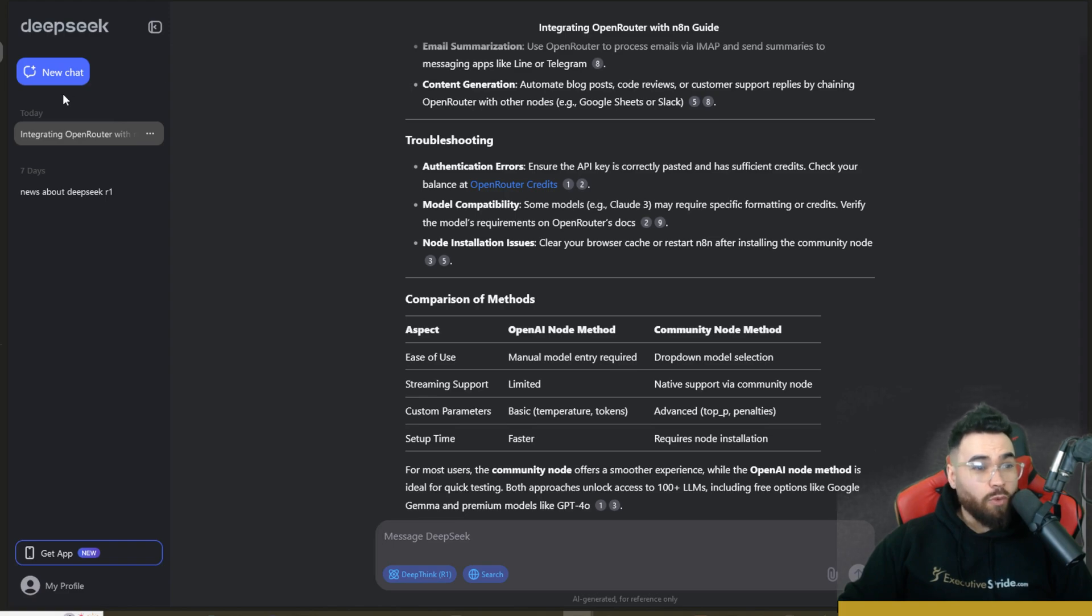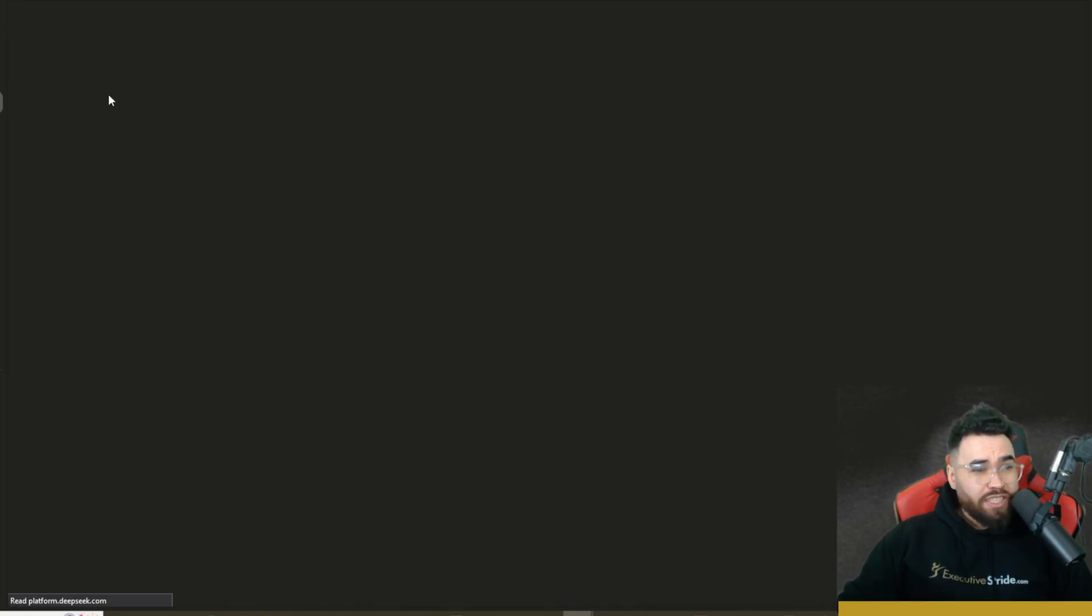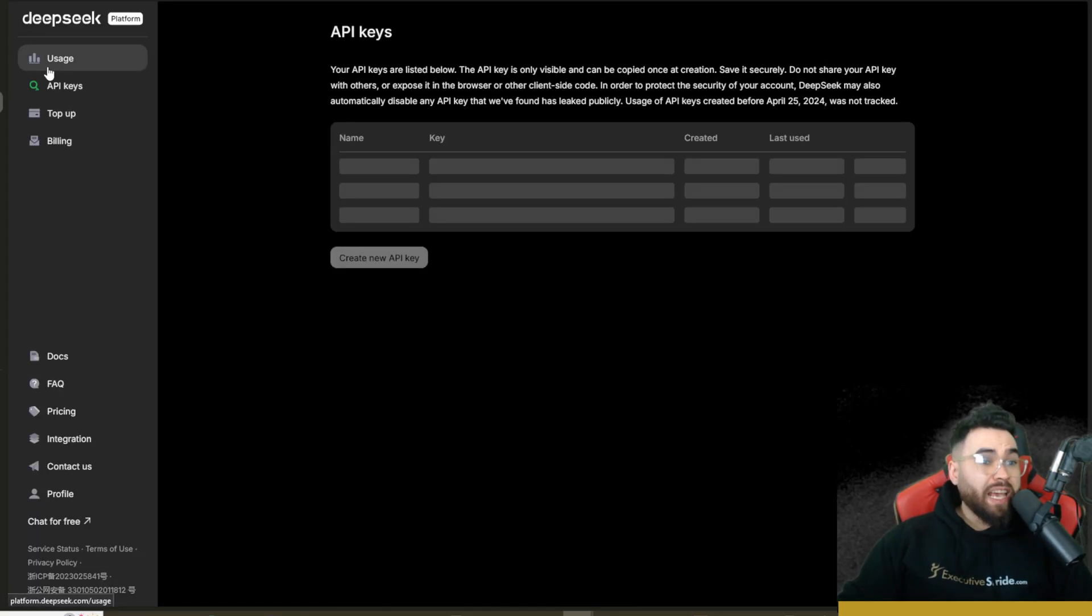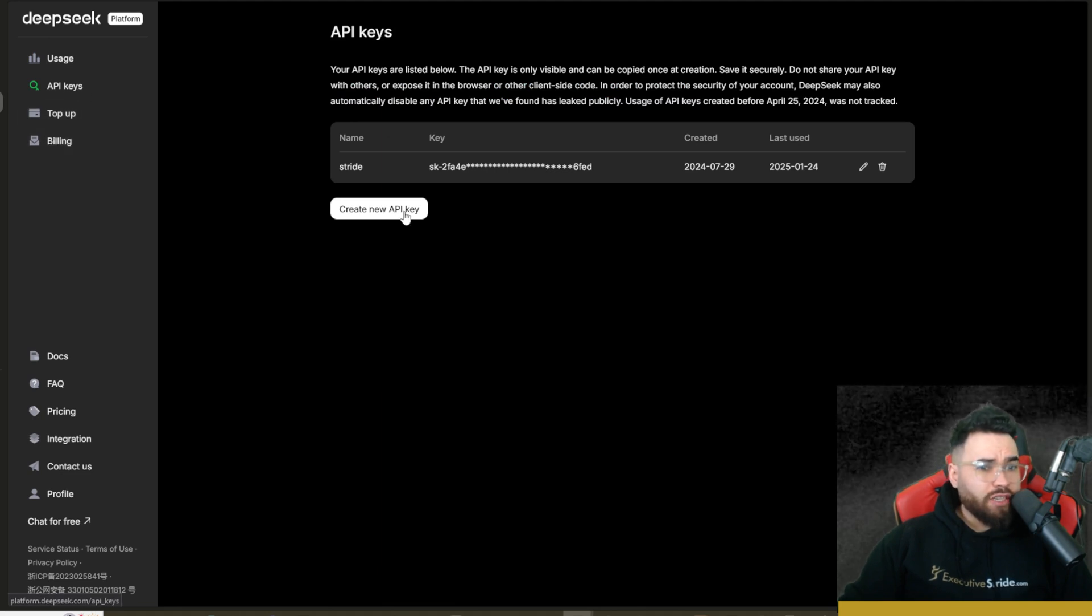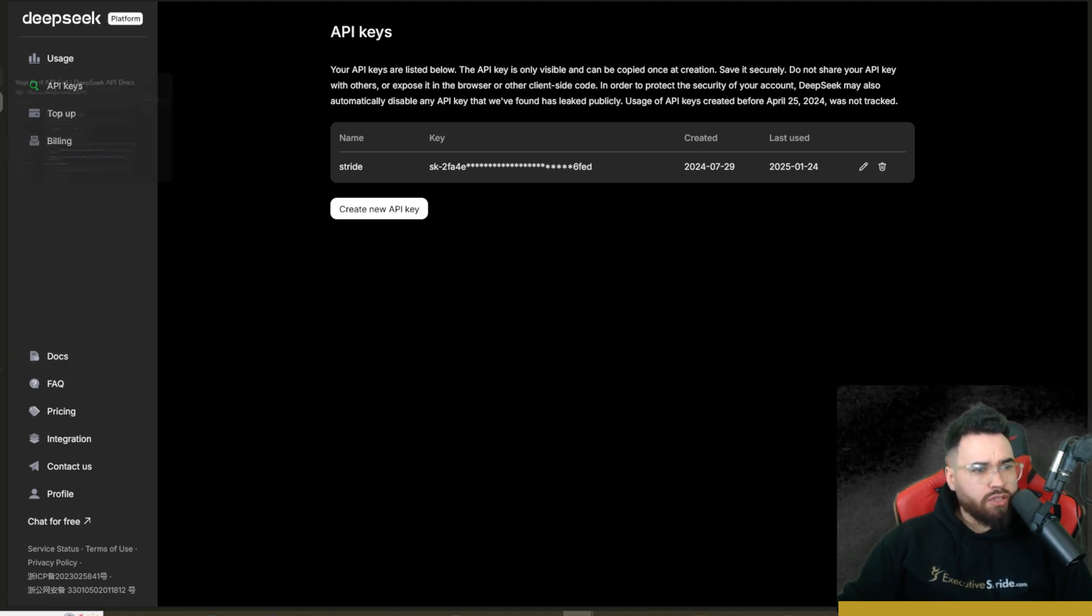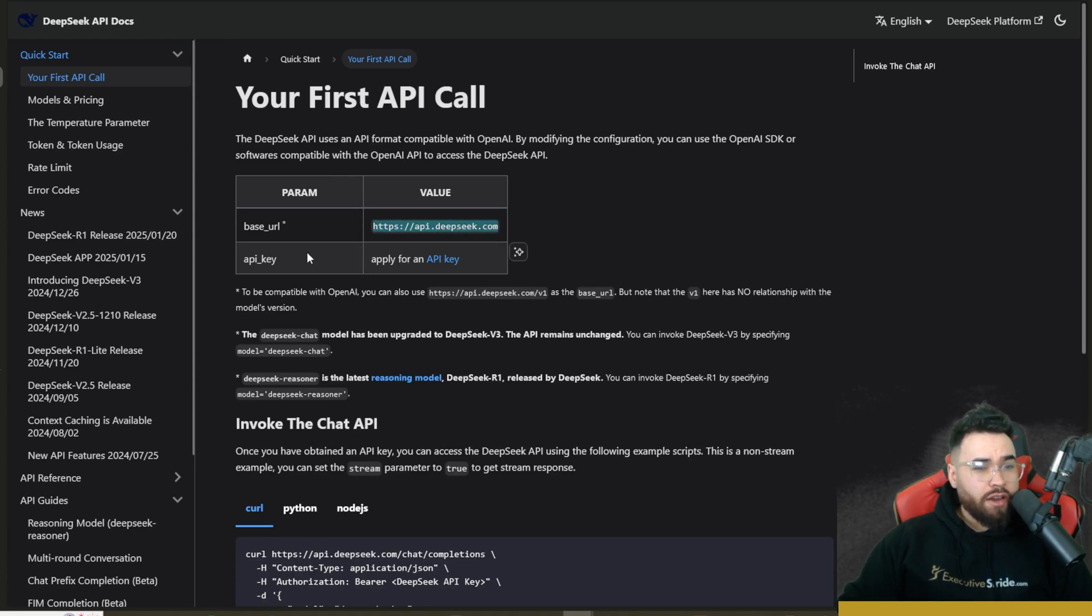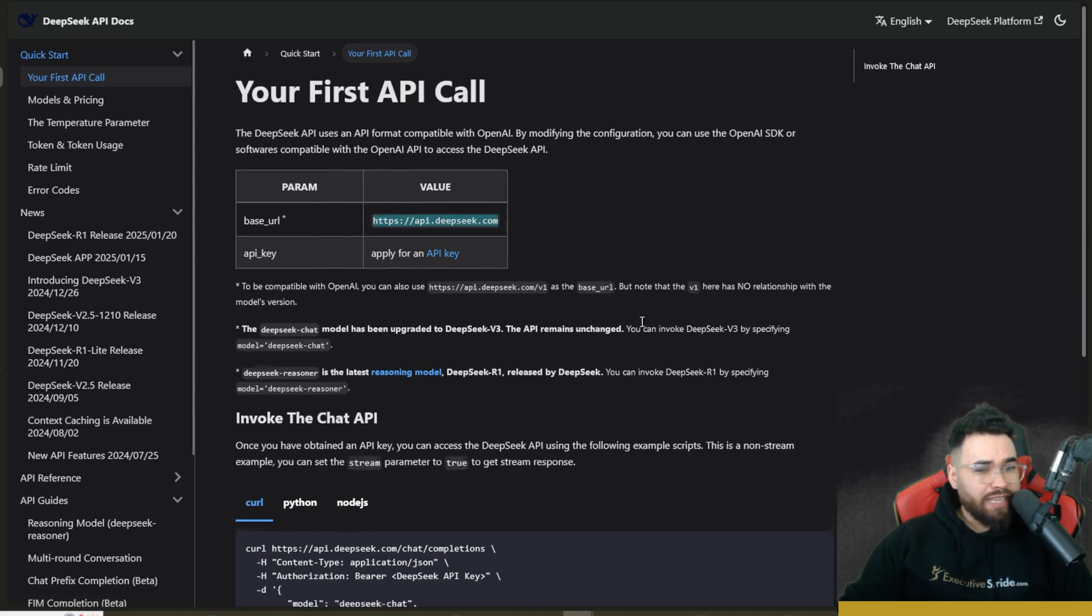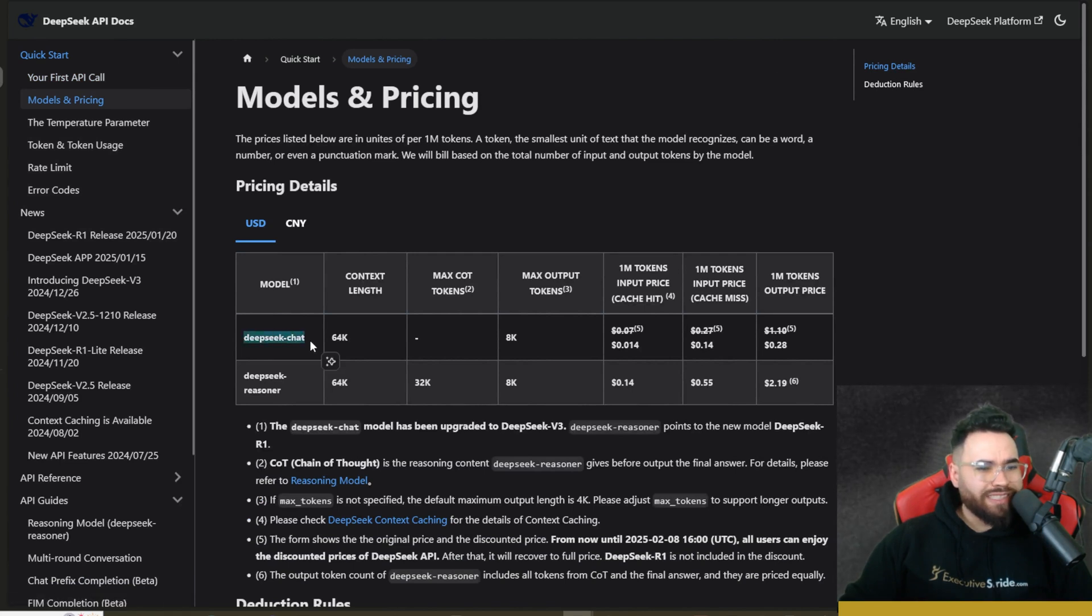If you go to the DeepSeek API platform, you'll be able to see your usage, top up, billing, and you can create a new API key. You can go view their docs over here and you'll see that they provide a base URL right here as well as you would just input your API key. And then over here you'll see the model names. So if you want DeepSeek Chat, that will be V3, and then DeepSeek Reasoner right here is R1.